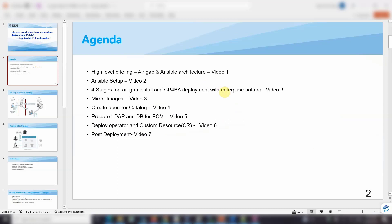Here is my agenda. In the first video, I will introduce the whole process — the air gap install and Ansible — from a high-level briefing. In the second video, I will show you some basic Ansible install procedures like Ansible setup. And in video three, I will show you the first stage of air gap install.